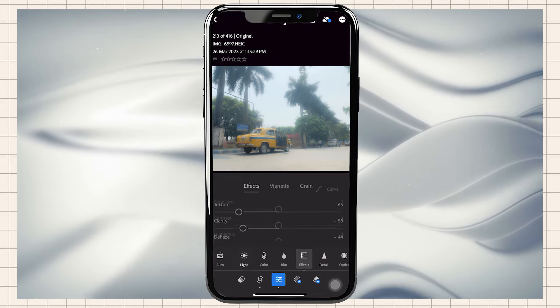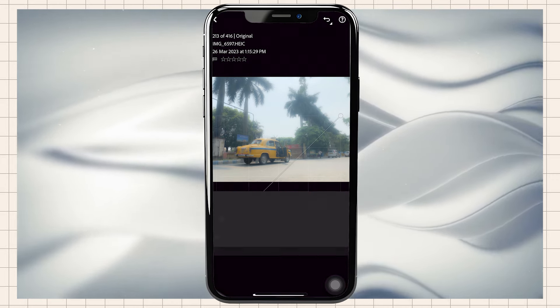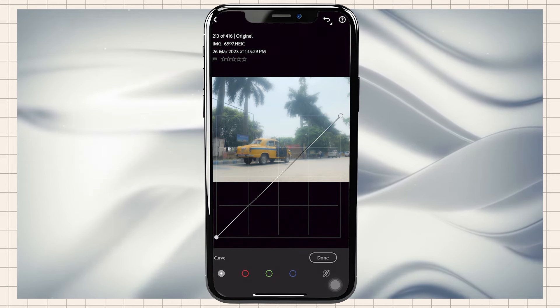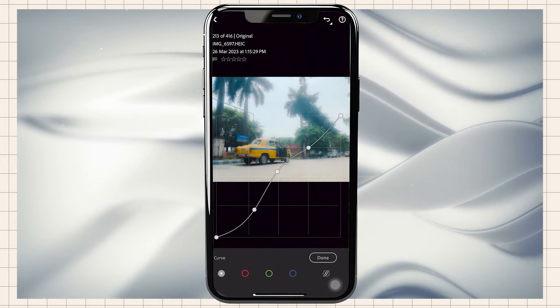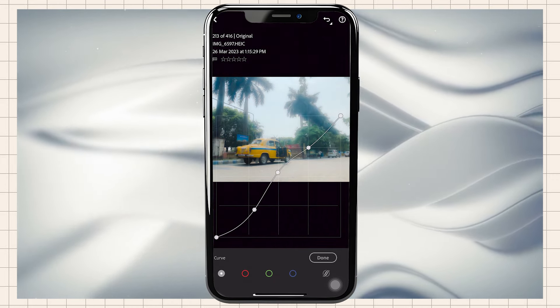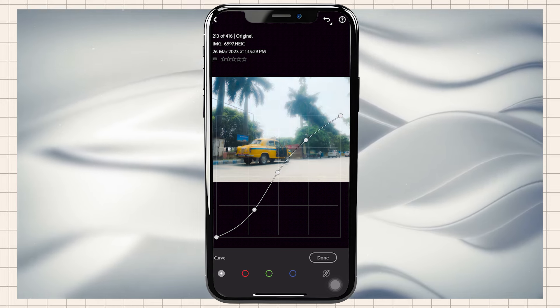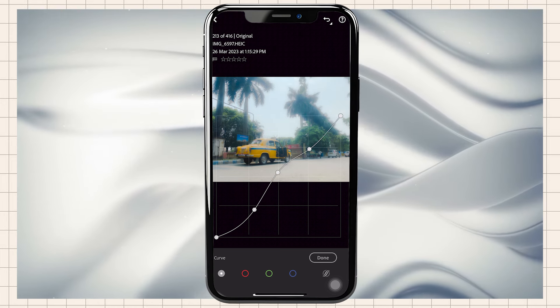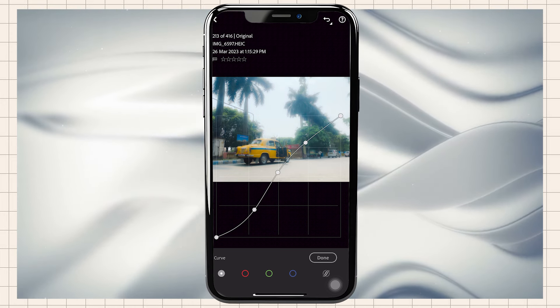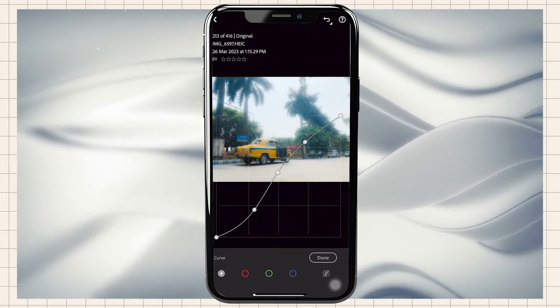Now we will go to Curves. We'll adjust shadows and highlights, and change the mid-tone shadows and highlights.